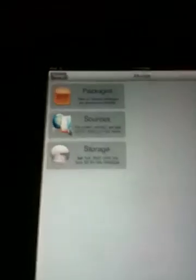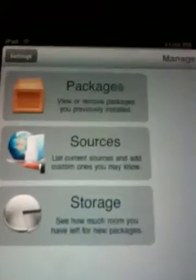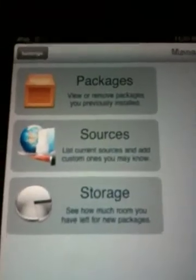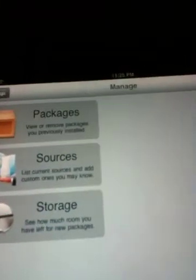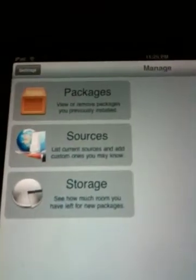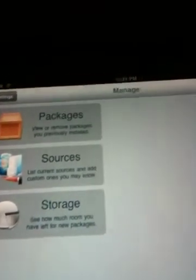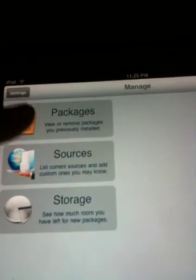Changes. There are no changes. This is packages, sources, and storage. As you can see I have like nothing on here. But packages.